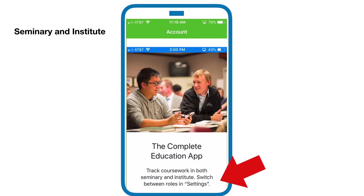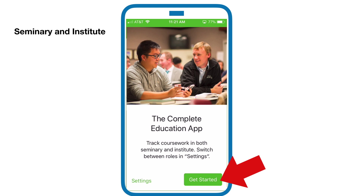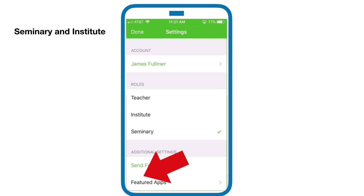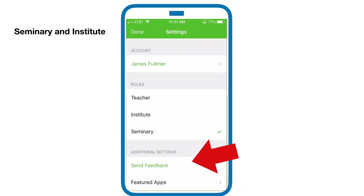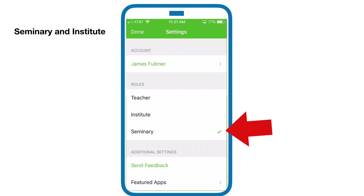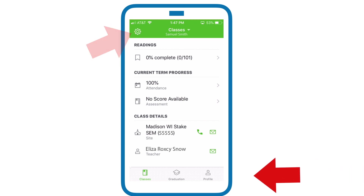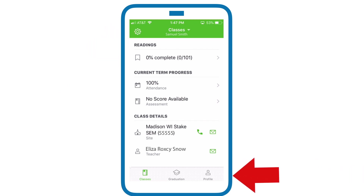You can click Get Started, or you can go to Settings and choose the role. We're going to choose Seminary. If you want to go back and change anything in your settings, that button is right here. On the front page, we start with Classes, but down below you can also click on Graduation and Profile.